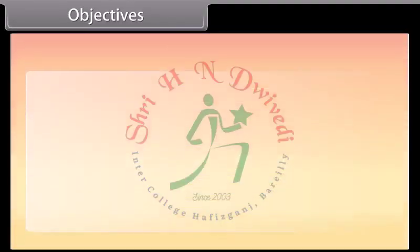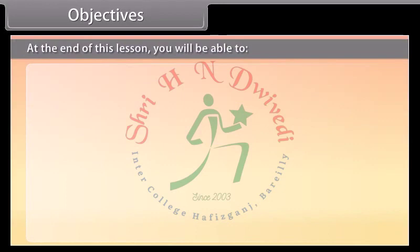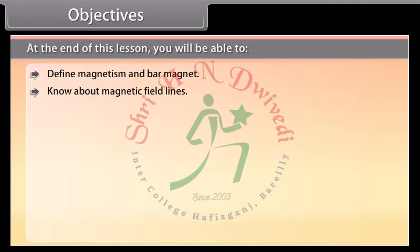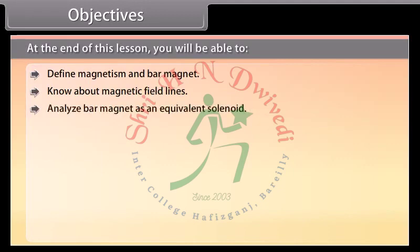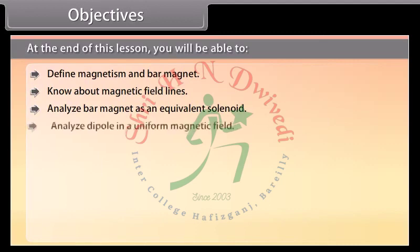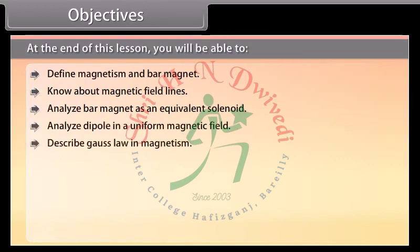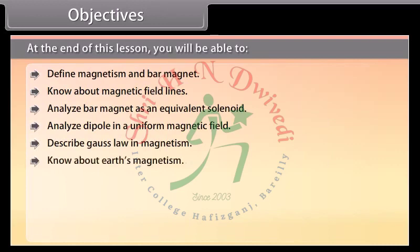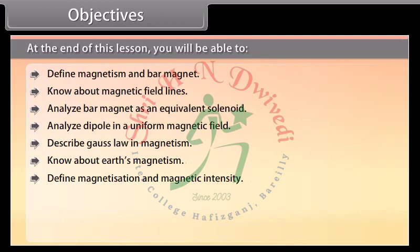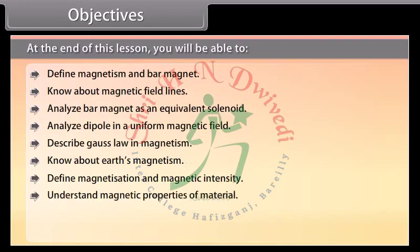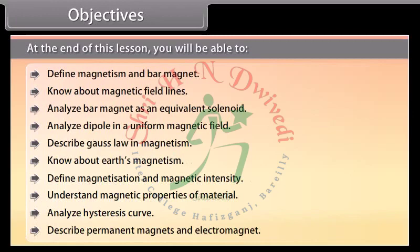Objectives: At the end of this lesson you will be able to define magnetism and bar magnet, know about magnetic field lines, analyze bar magnet as an equivalent solenoid, analyze dipole in a uniform magnetic field, describe Gauss's law in magnetism, know about Earth's magnetism, define magnetization and magnetic intensity, understand magnetic properties of material, analyze hysteresis curve, and describe permanent magnets and electromagnets.